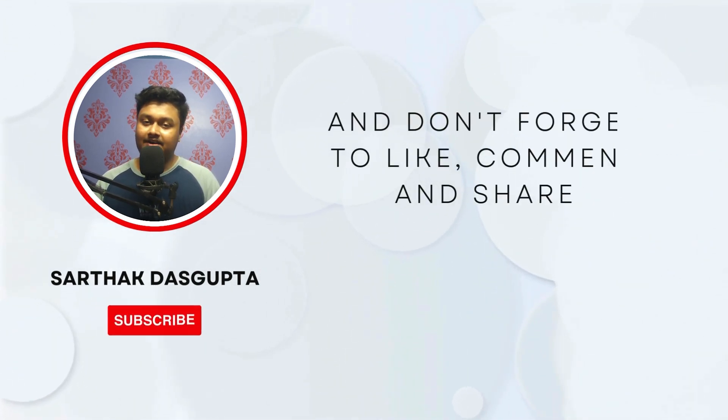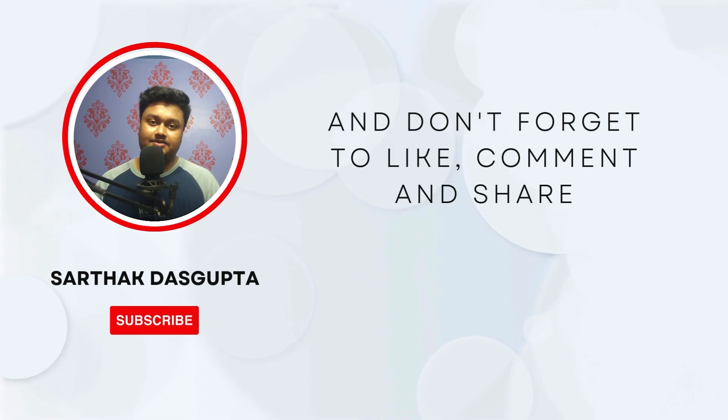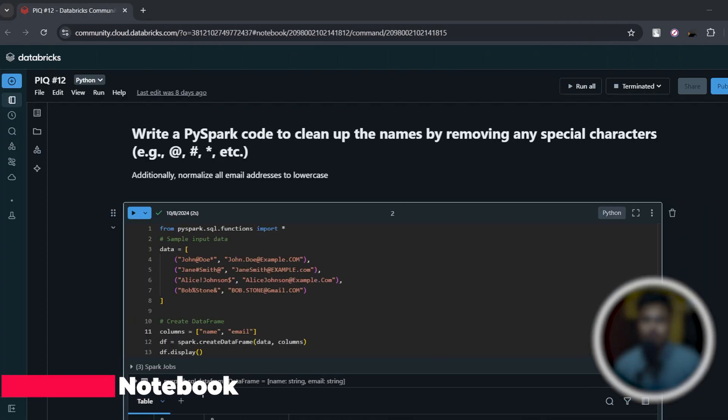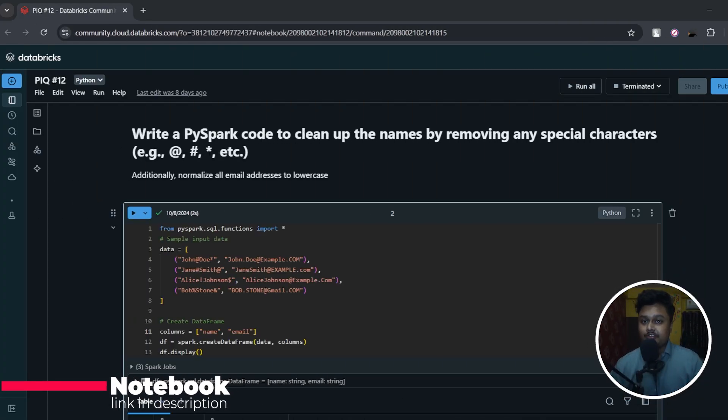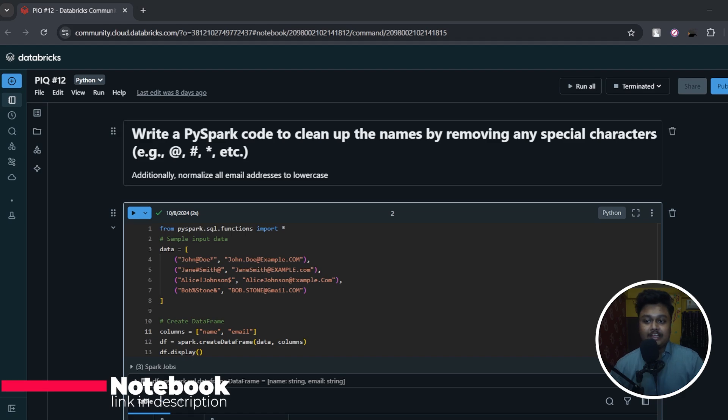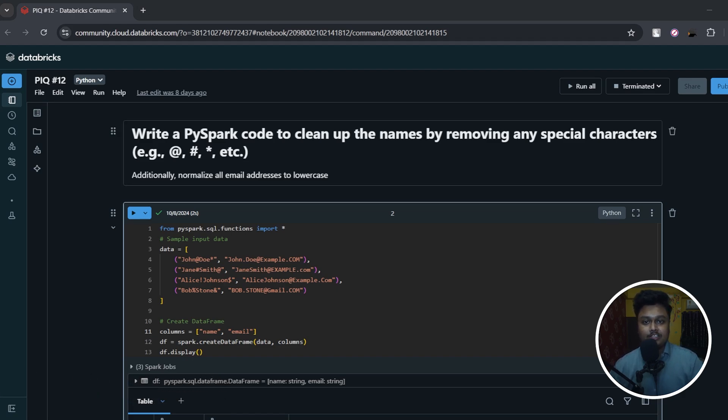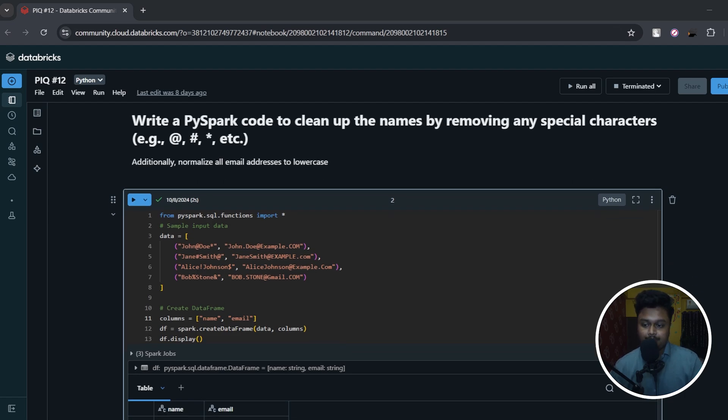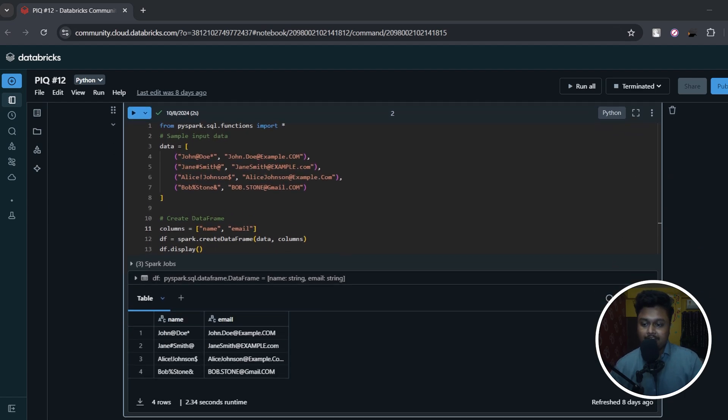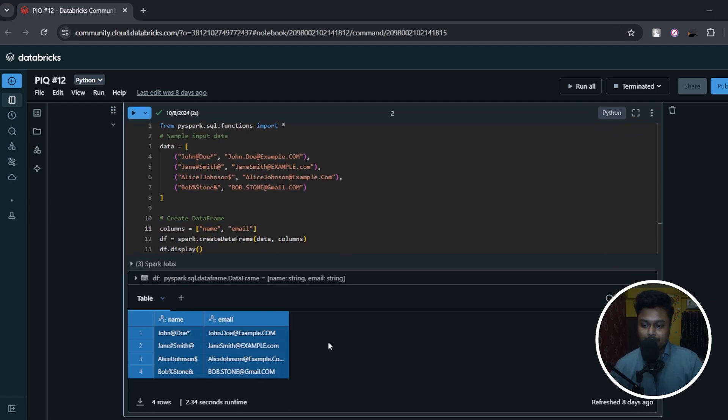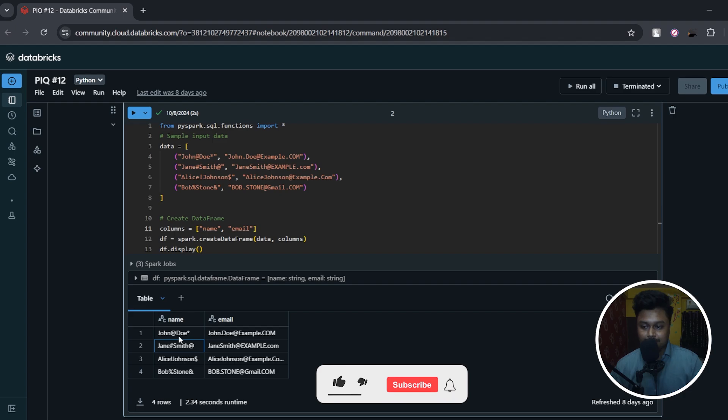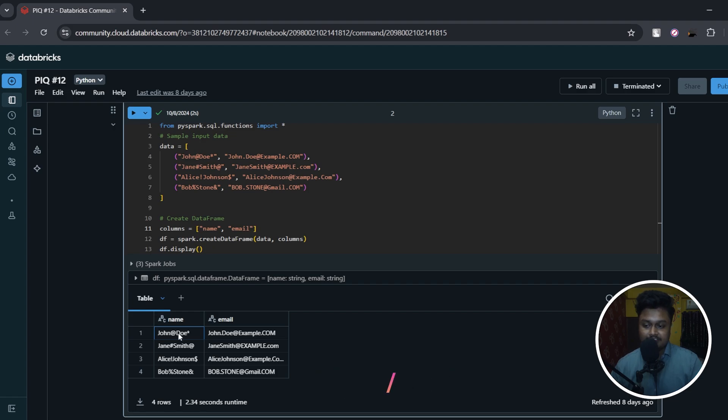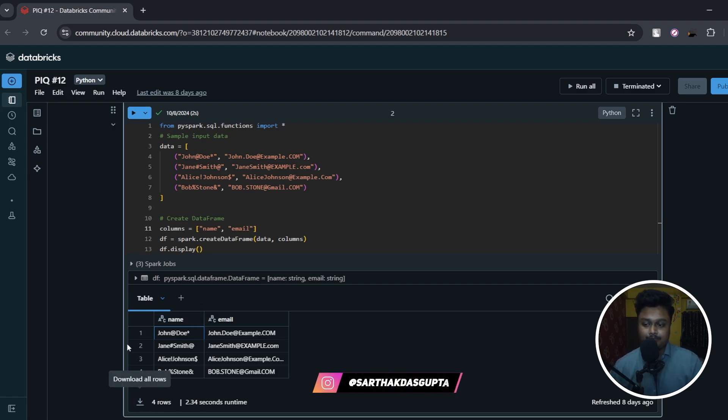Now let's get started with the video. So the question is: write a PySpark code to clean up the names by removing any special characters (example: at the rate, hash, star, etc.) and additionally normalize all the email addresses to lowercase. So here is my input data, and in the name column you can see in each row, in each name, there is a special character in between the names like John, then at the rate, Doe, then star. So we have to get rid of these special characters.